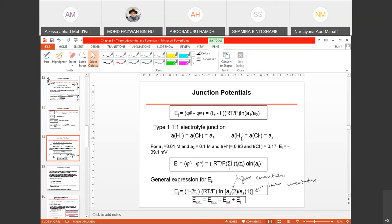Junction potential is also considered not in the standard condition, so the expression of junction potential can be noted in Nernst form. The common expression for junction potential in Nernst form is: E_j = (1 − 2T+) × (RT/F) × ln(A2/A1), where T+ means the transference number of the positive ion.